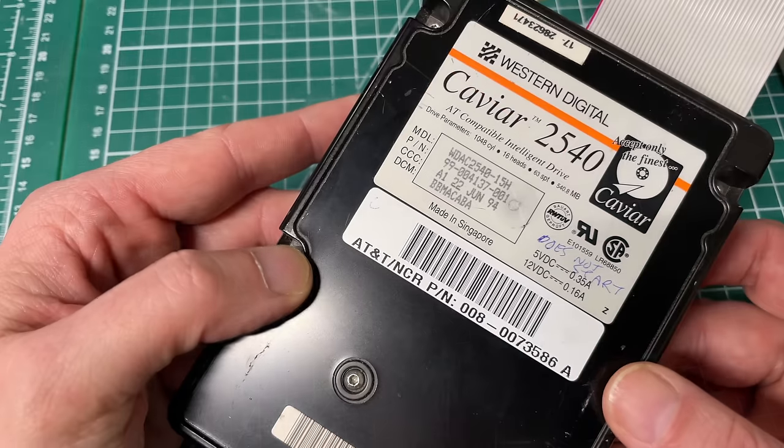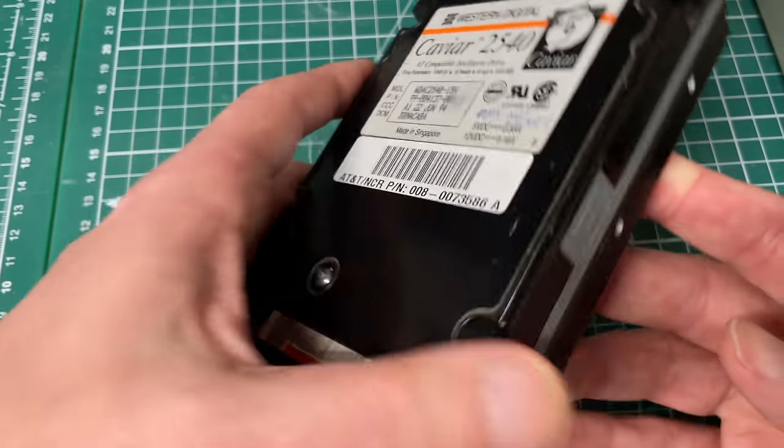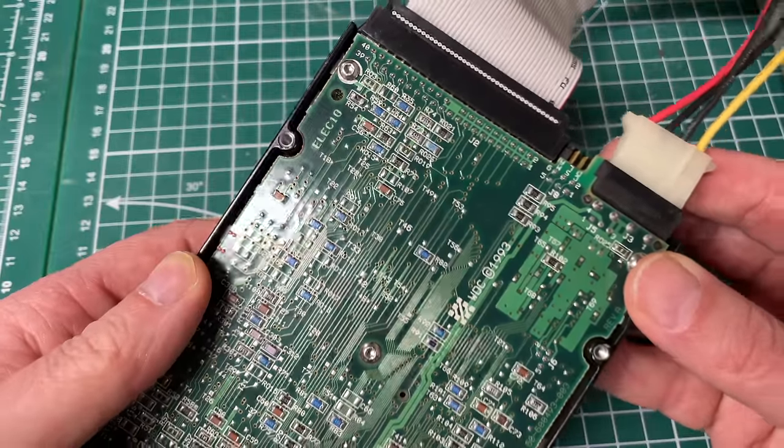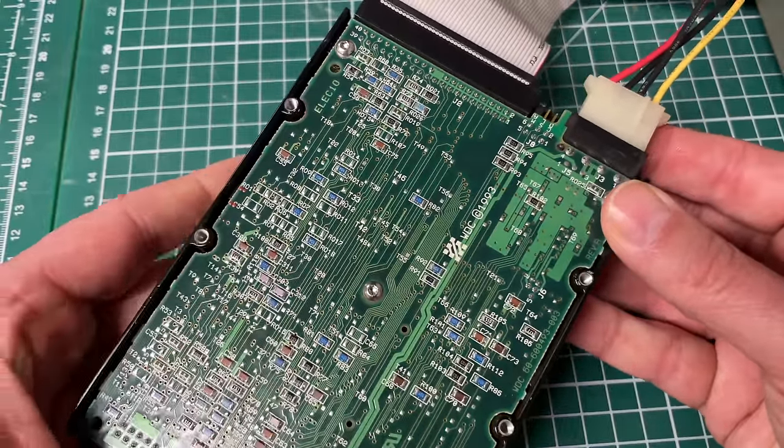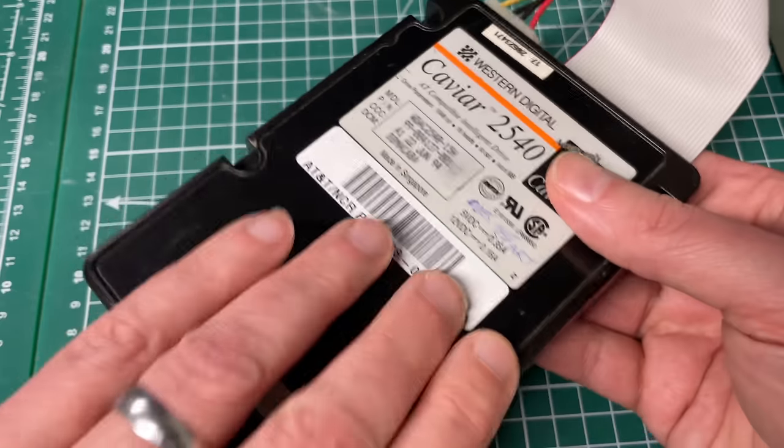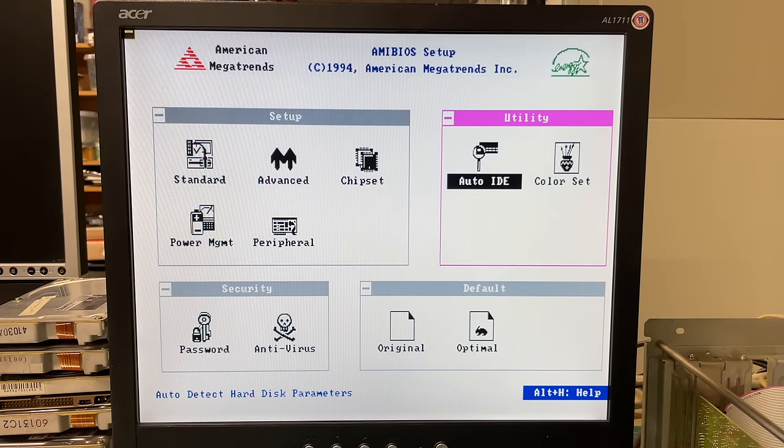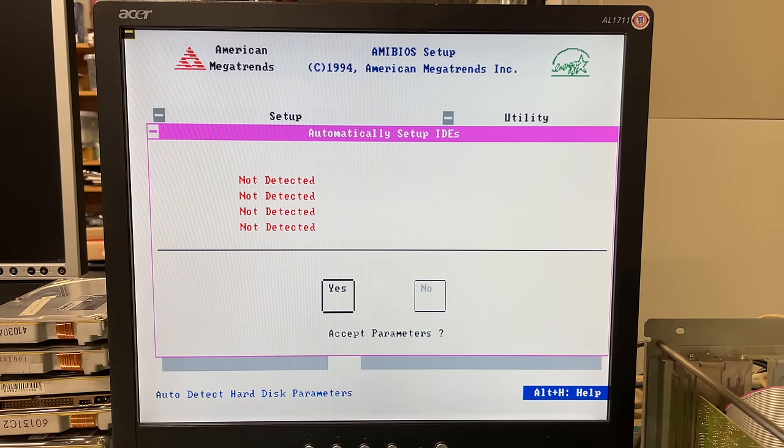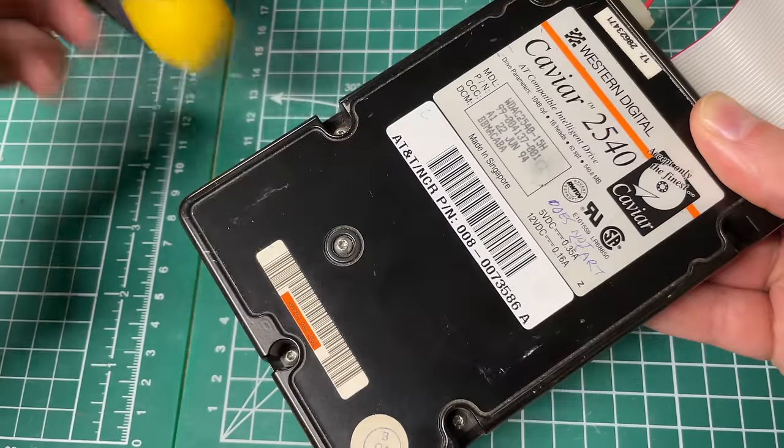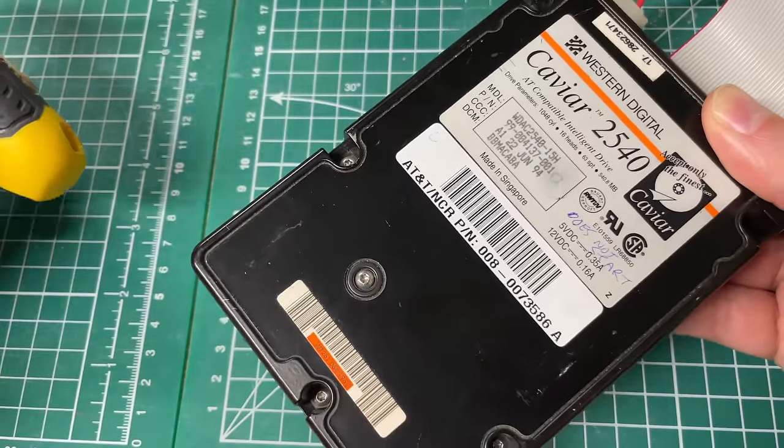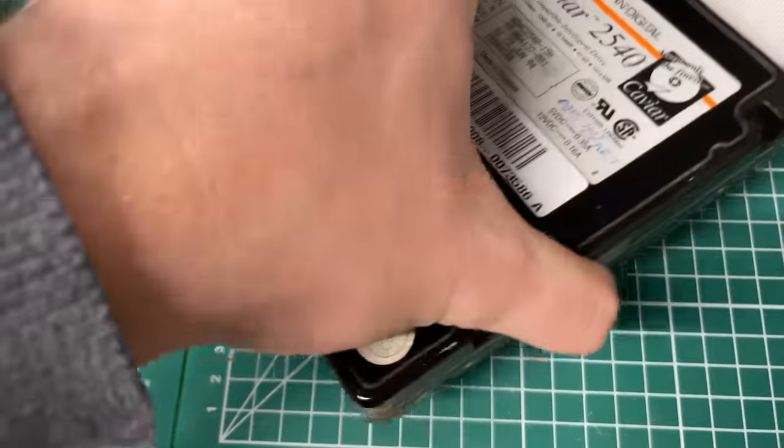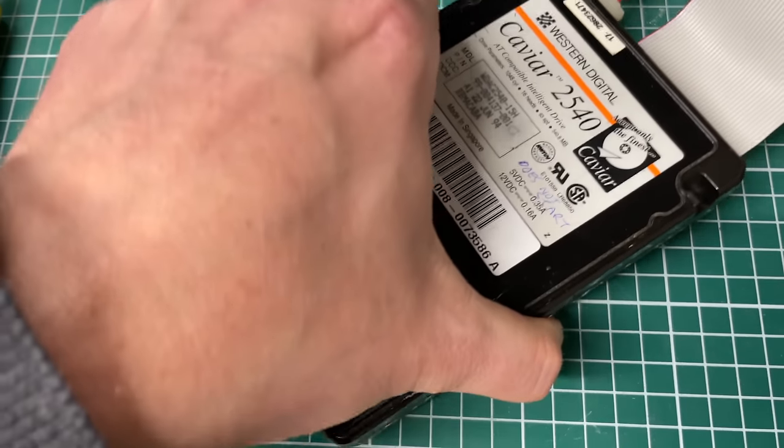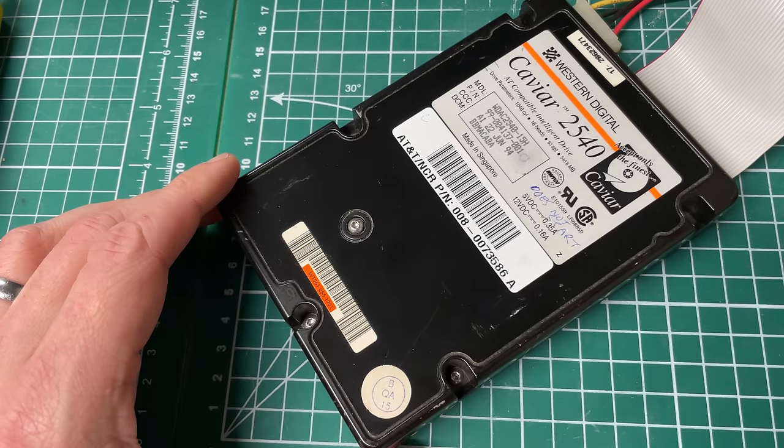So the first drive was okay, let's go to the second one. Now this unfortunately was labeled does not start and I cannot hear anything while the hard drive is plugged in, so I don't hear the spinning sound. The hard drive isn't detected.